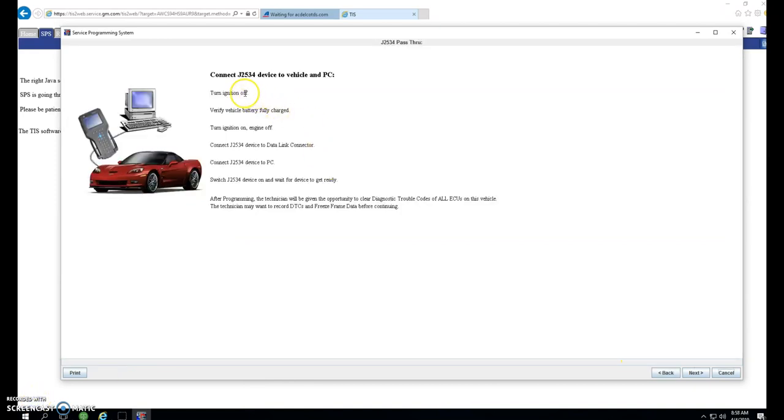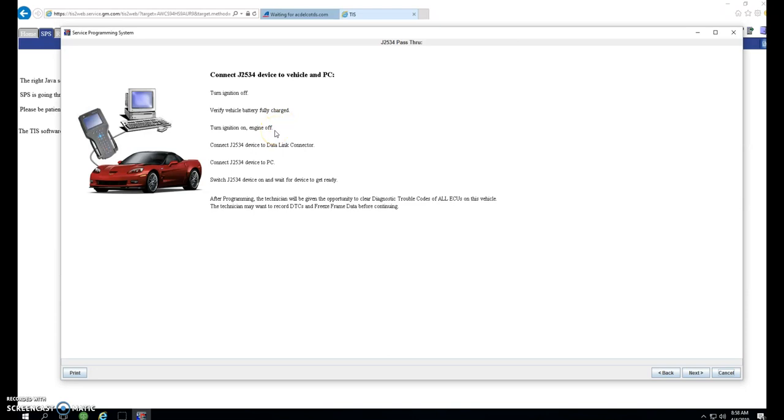The next step is make sure your ignition is off. If you have a battery maintainer, use it at this time, or you can use a jump box just to give your battery a little extra voltage. Your voltage has to be maintained during charging, or it could fail and also brick your ECM-TCM. Turn ignition on, engine off. Connect your device to the vehicle. Give it some time to boot up, and then connect it to the PC. Then click Next.